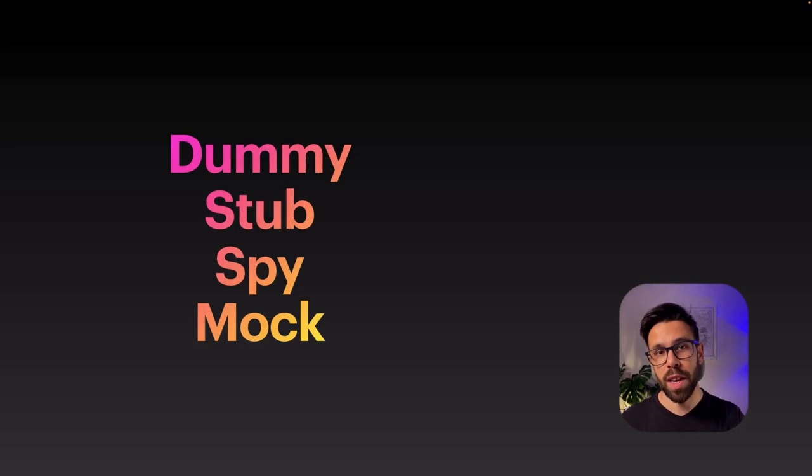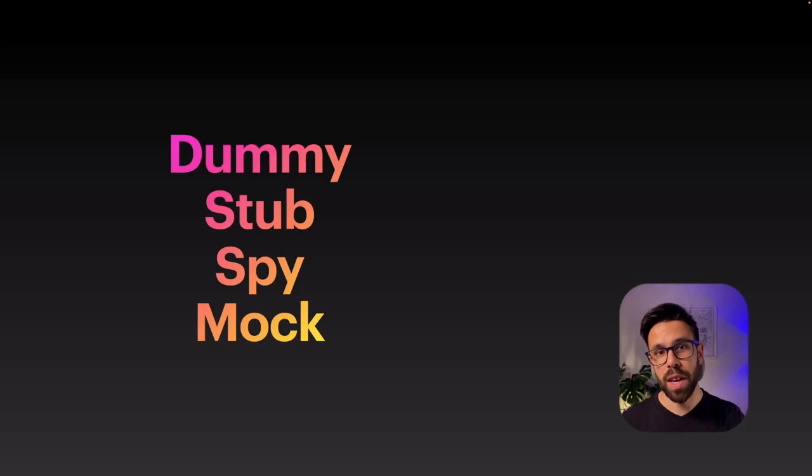As you can see, Mock is one of those types, and it's from this type of mock that comes the mocking library.